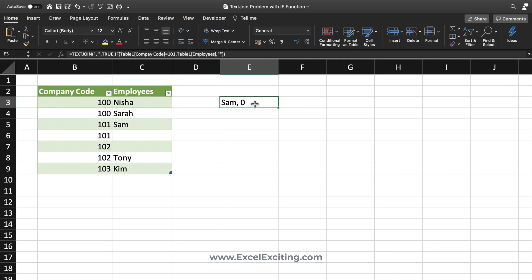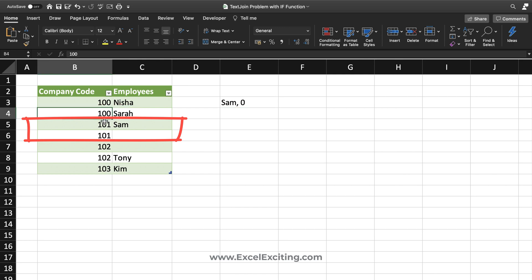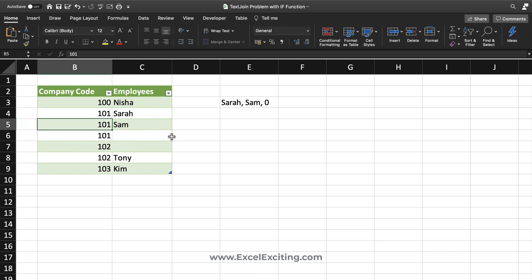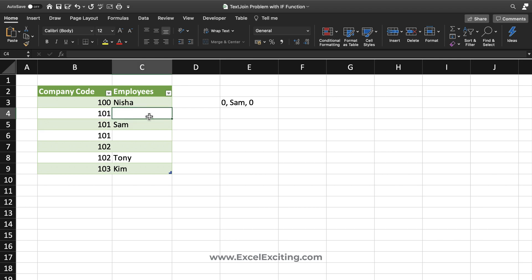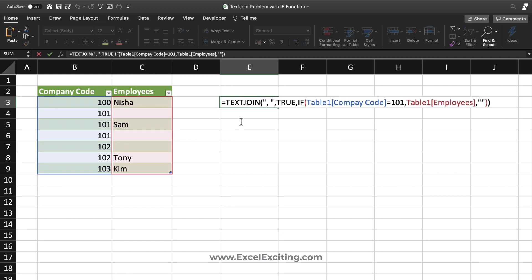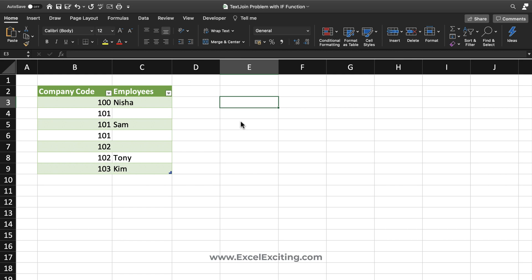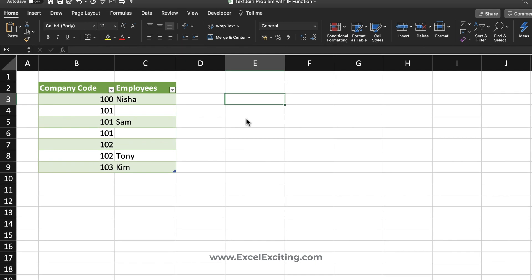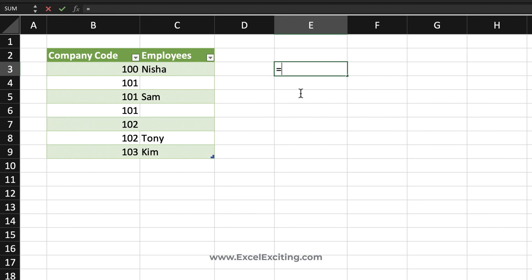The problem with this formula is a logic issue. Now here if you see that we are having the name 101, that company code and we have a blank value. So if I have 101 over here, I'm still getting Sara and Sam. Let me remove Sara so we got Sam comma 0 for his reporting purpose. This is not what he was looking. I had a solution for him. Let us understand the logic what happens first.